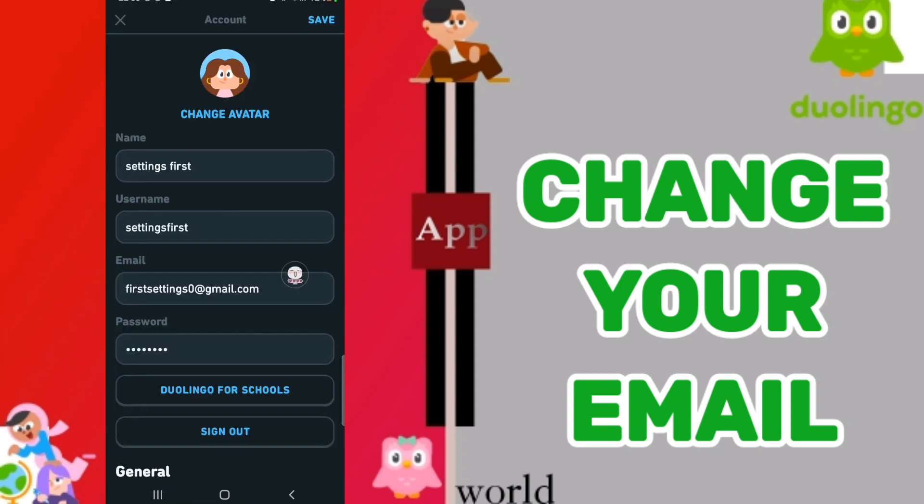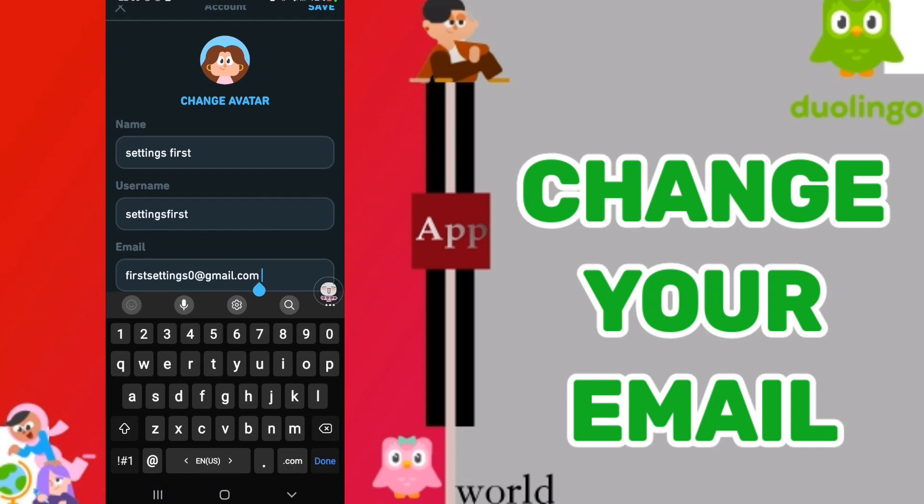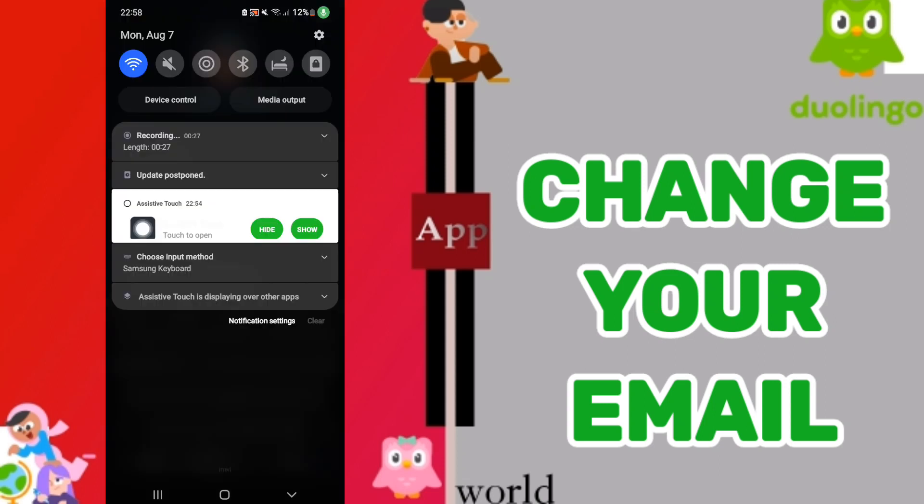And then here in this list, you will go to email. And then you can change your email on the application of Duolingo in this side and you will click save.